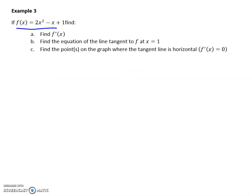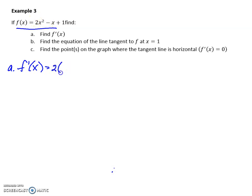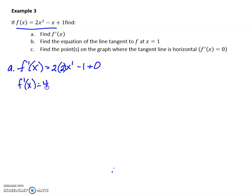Here's f of x — I want to find f prime of x. I can do each component separately. For the power term, I bring the power 2 out front, multiply by the coefficient 2 to get 4, and take x down to the power of 1. The linear term is a constant slope, so the derivative is just its coefficient, negative 1. The derivative of the constant is 0. So the derivative of my function is 4x minus 1.